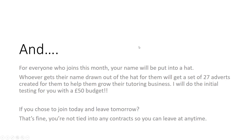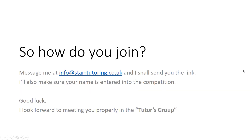What happens if you choose to join today to be entered into the competition but change your mind and decide to leave tomorrow? That's absolutely fine — you're not tied into any contract so you can leave at any time. To join, message me at info@startutoring.co.uk and I'll send you the link and make sure your name is entered into the competition. Good luck, and I look forward to meeting you properly in the tutors group.